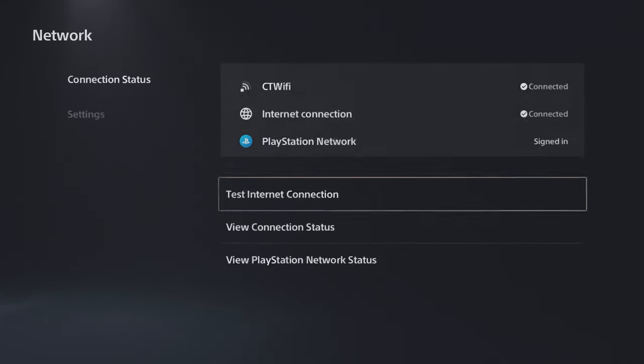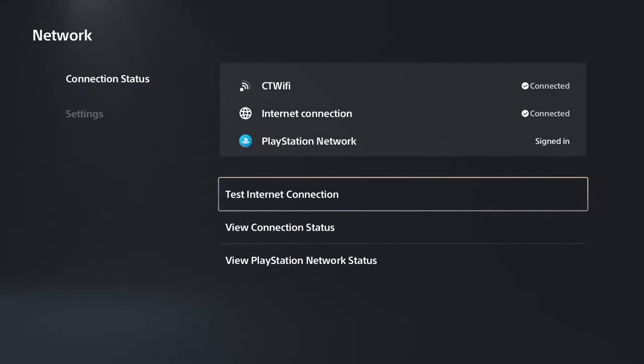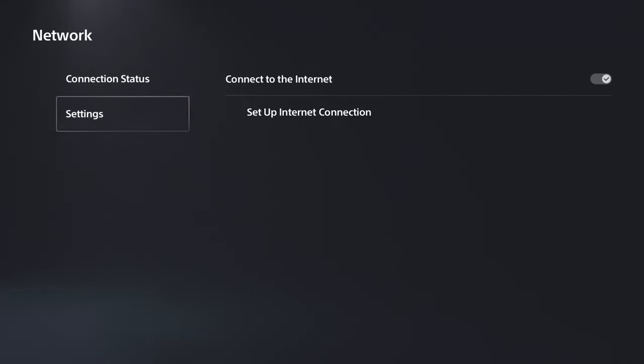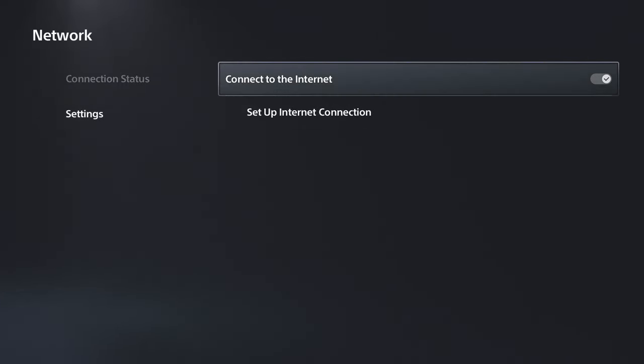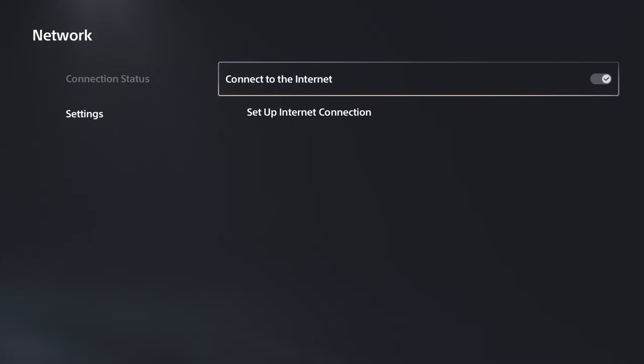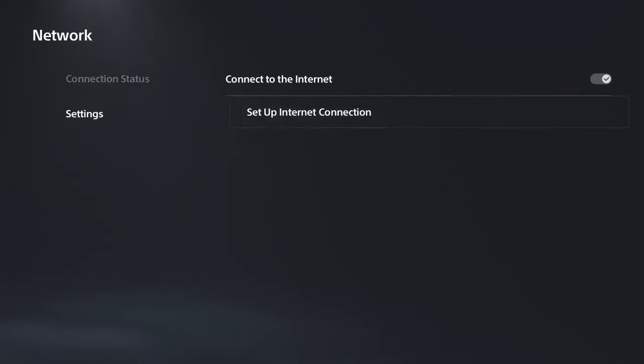If everything's fine when you test it, you can back out. Now go to settings, and sometimes disconnecting from the internet on your PS5 and reconnecting can help.